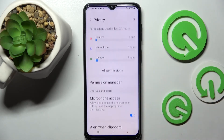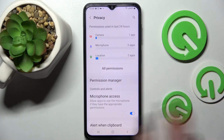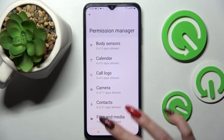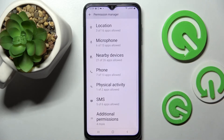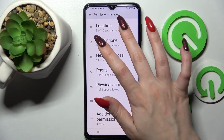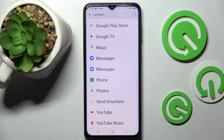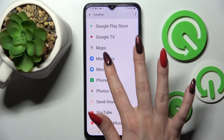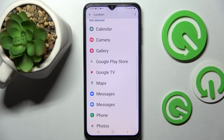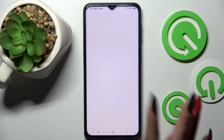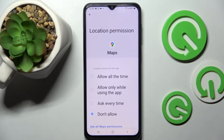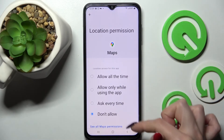Go into Permission Manager, then pick one of your device's features, like Location, and pick an app. I will go with Maps, for example, because it has a lot of options.